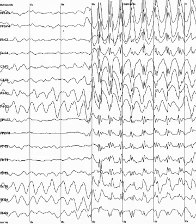EEG can also be used in intensive care units for brain function monitoring to monitor for non-convulsive seizures, non-convulsive status epilepticus, to monitor the effect of sedative anesthesia in patients in medically induced coma for treatment of refractory seizures or increased intracranial pressure, and to monitor for secondary brain damage in conditions such as subarachnoid hemorrhage. If a patient with epilepsy is being considered for resective surgery, it is often necessary to localize the focus of the epileptic brain activity with a resolution greater than what is provided by scalp EEG.